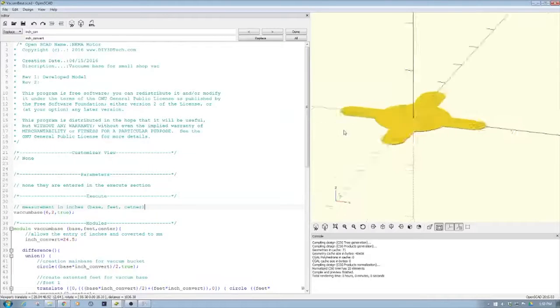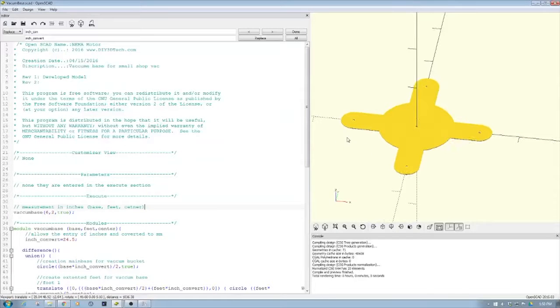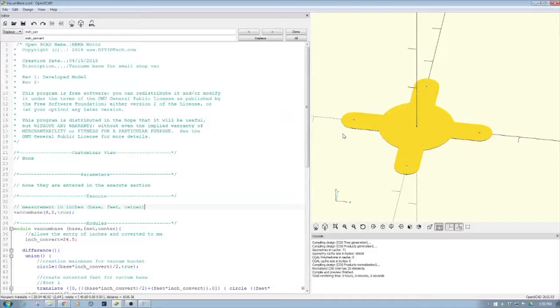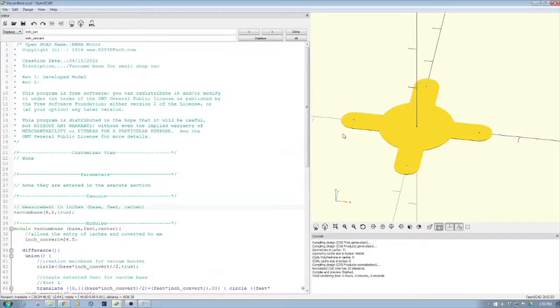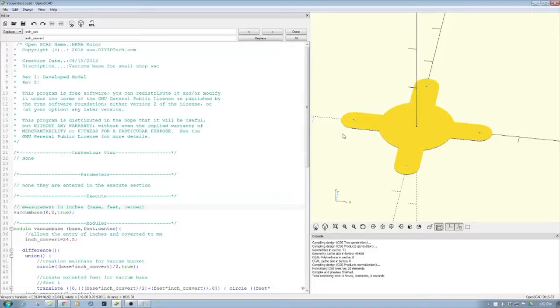What we have is a five gallon bucket that we're going to use for our cyclone dust collector. We want to build the base for it, and on that base we're going to attach some TPU feet for vibration dampening.